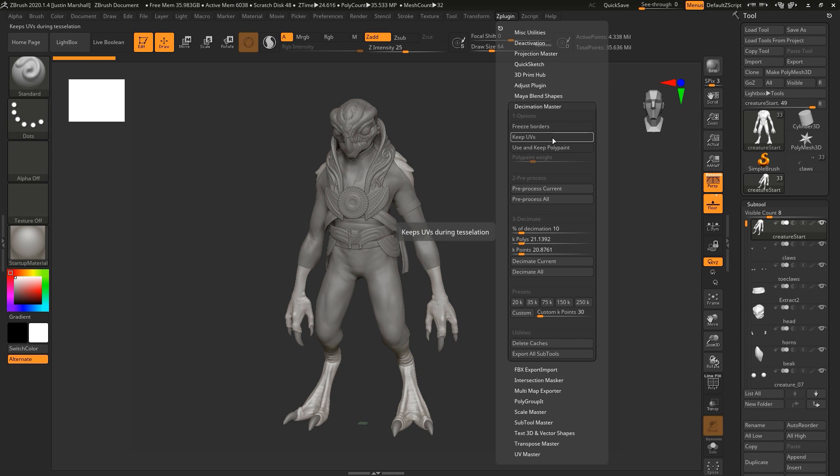The borders are going to be any open portions of the geometry. If you have Dyna Meshes that you're doing this on, they're not going to have open borders but some of your geometry might. I'm going to go ahead and turn that on. That'll make sure that those borders don't move. Then we're going to go down to section two.